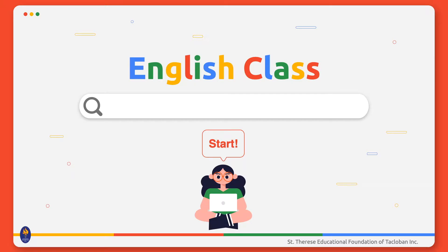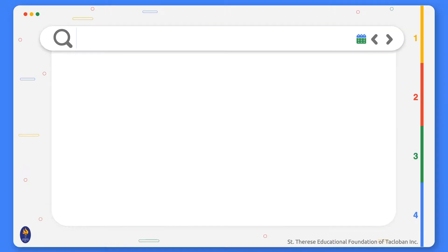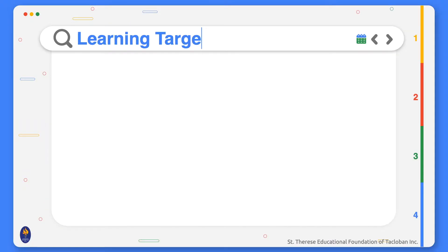Hello, my dear students! I hope you're all still taking good care of yourselves by staying active. Once again, this is English Class with Ma'am Cleo. Let's take a look at today's learning targets.